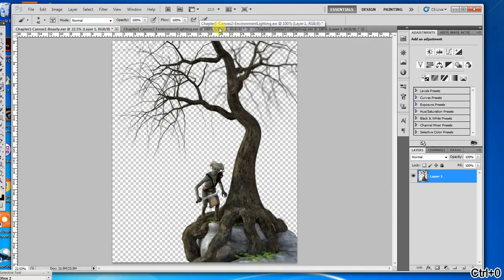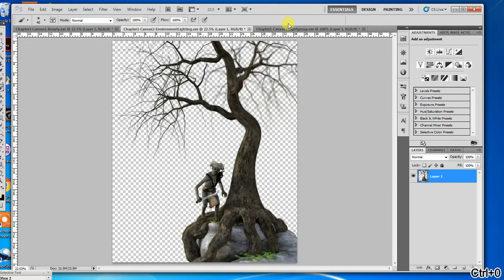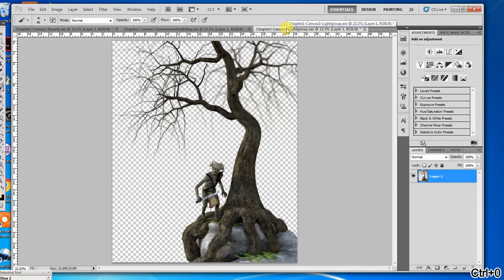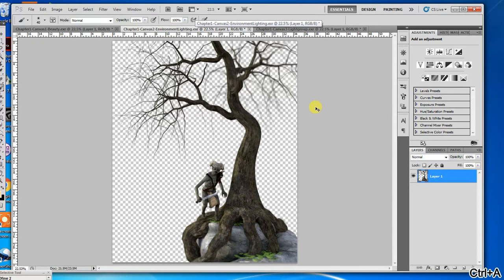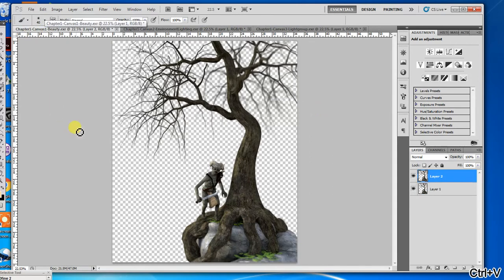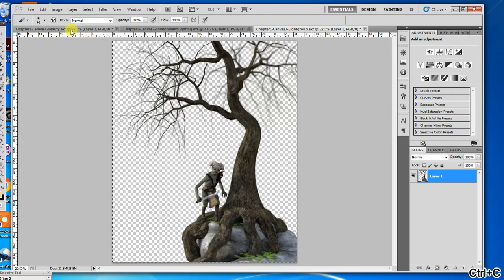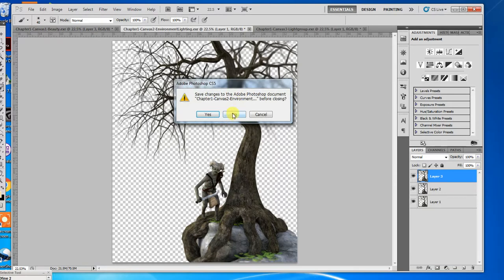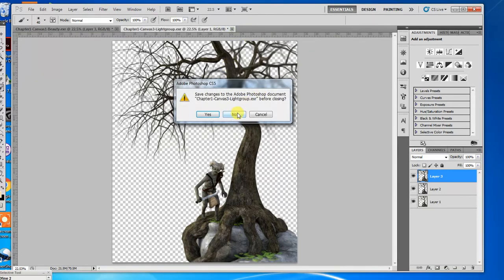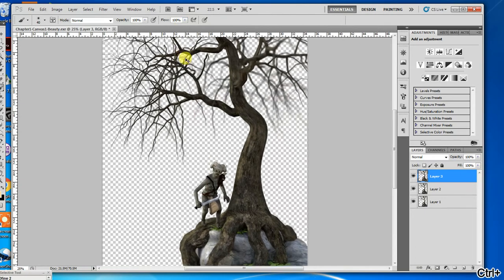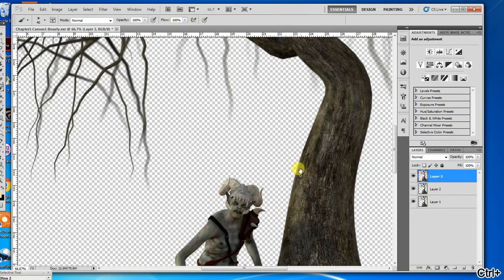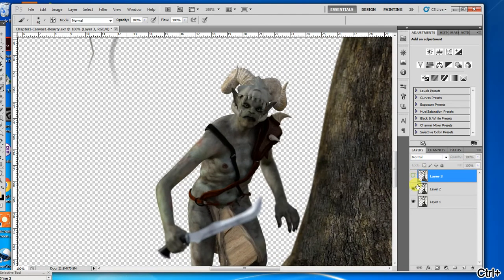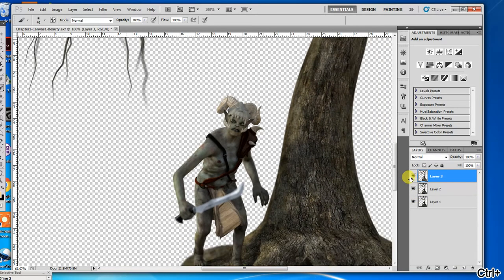So what I do from here then, to combine these to get this the way I want it, is I simply copy all the other files on top of the beauty file. So there's the environmental lighting file. And then here's our spotlight. Now I can get rid of these. I don't need them anymore. And I'm mostly concentrating on his face.